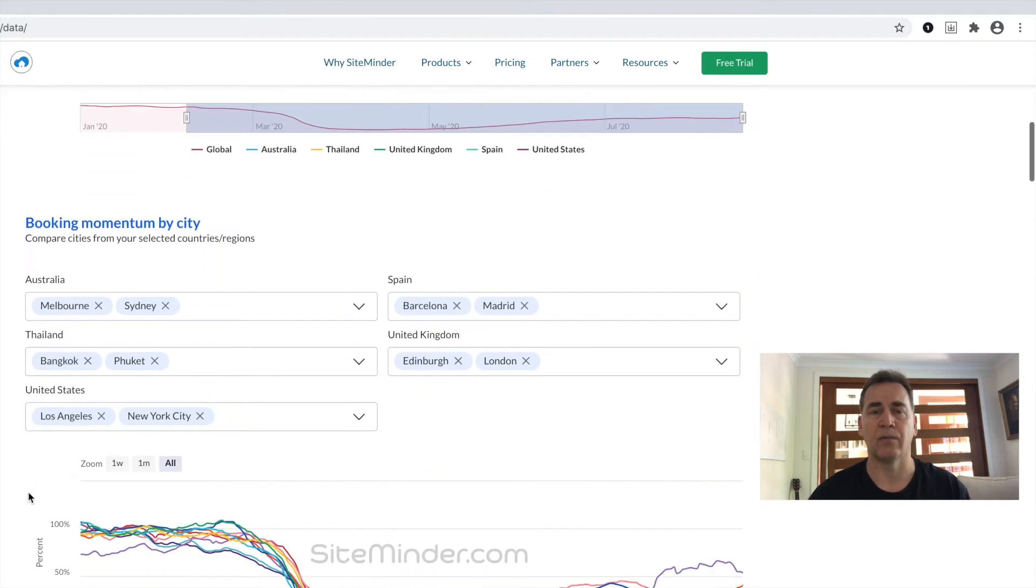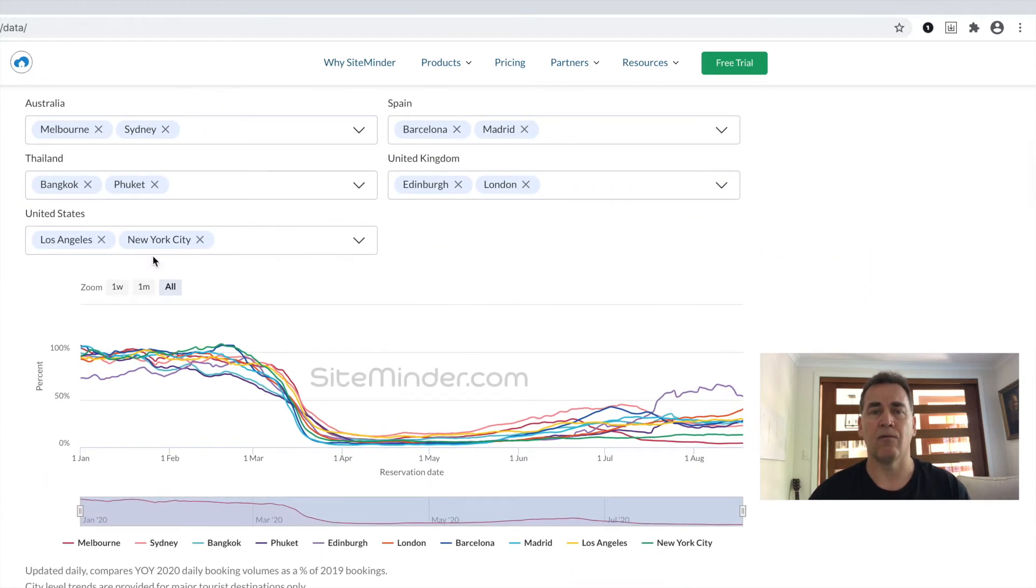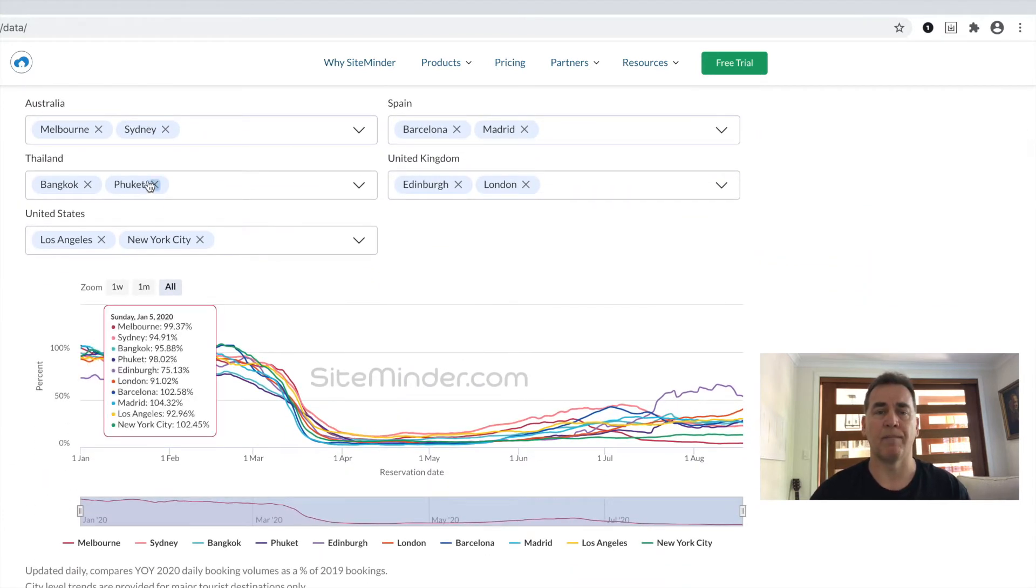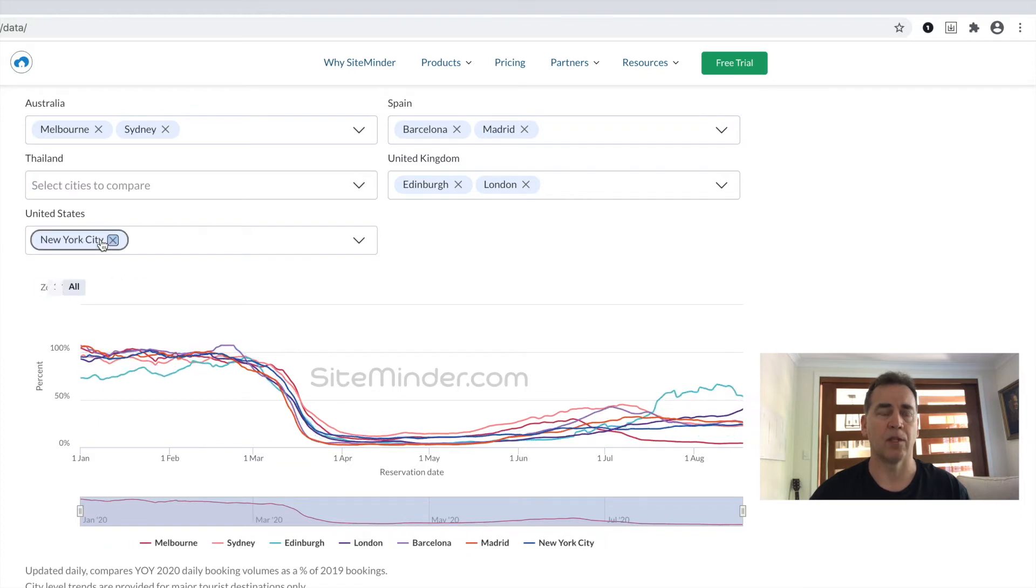And likewise, we see a sustained fall-off of corporate-type booking activity, and much more in the way of leisure.